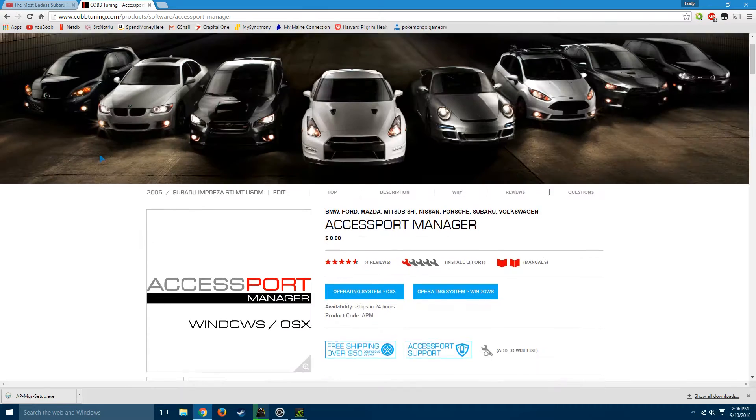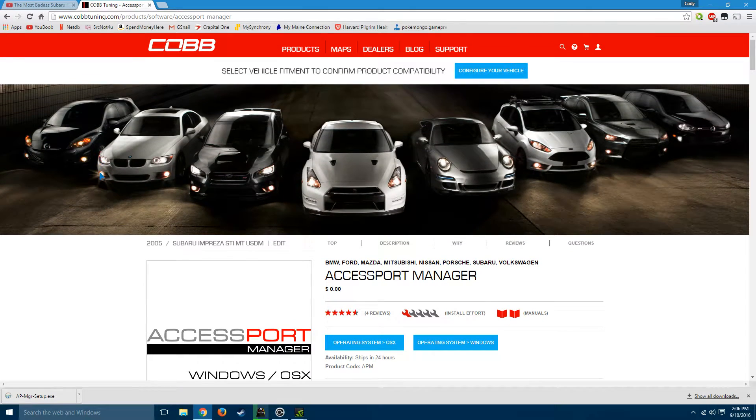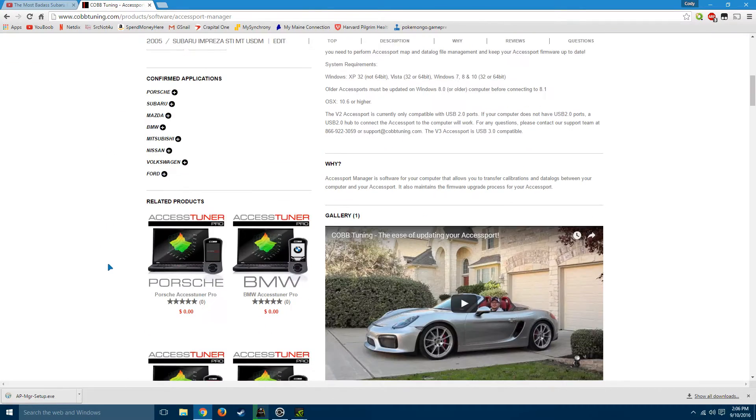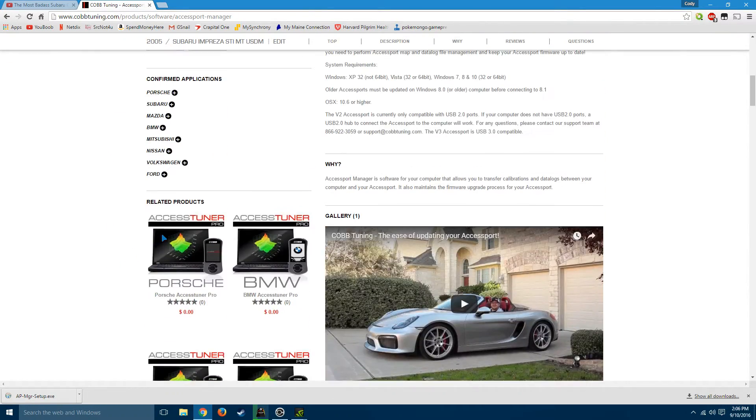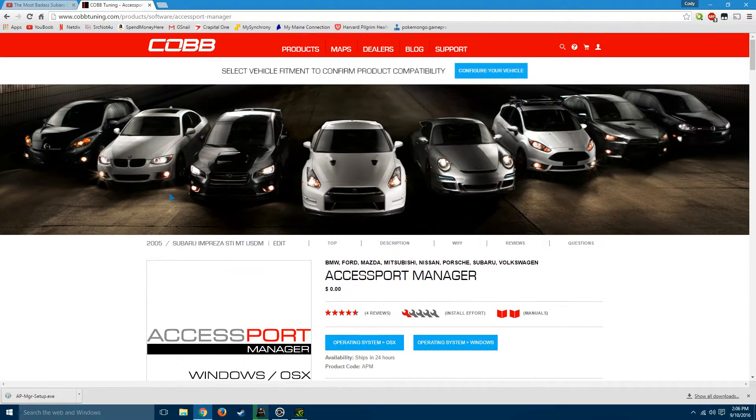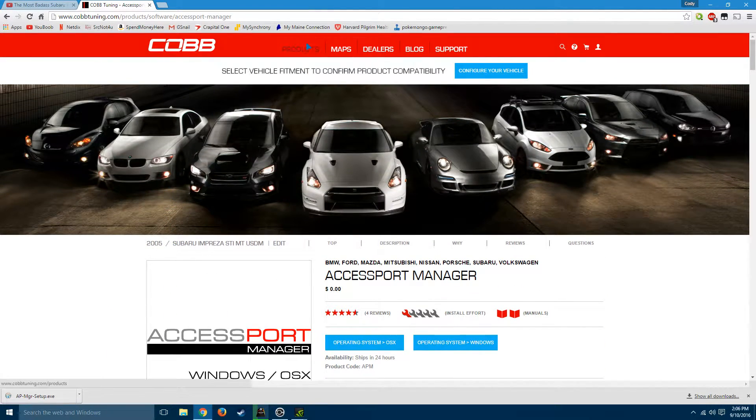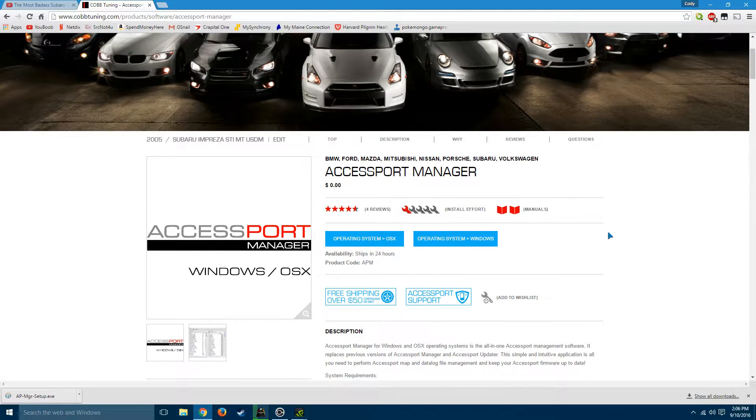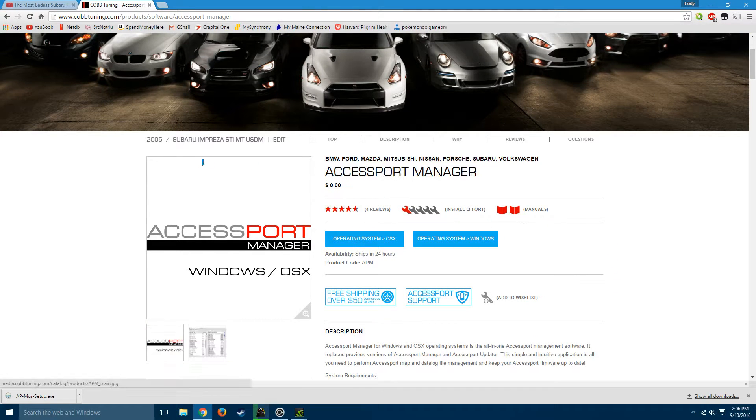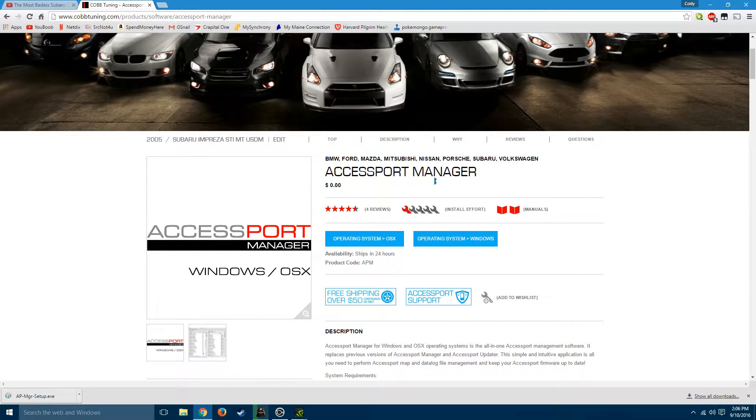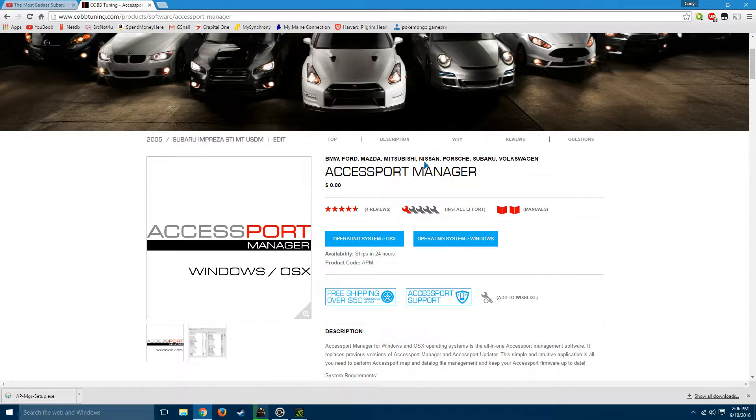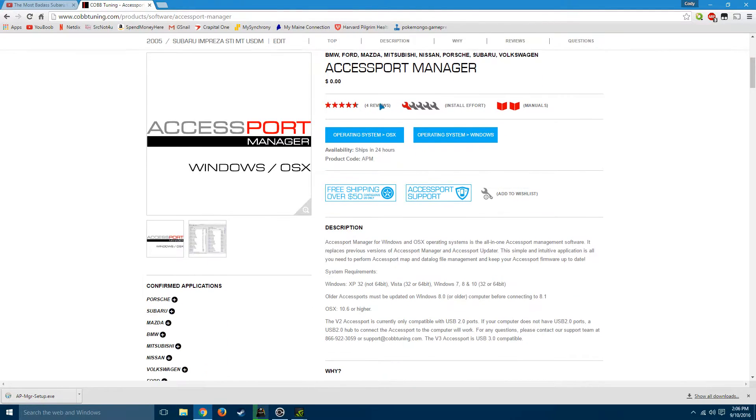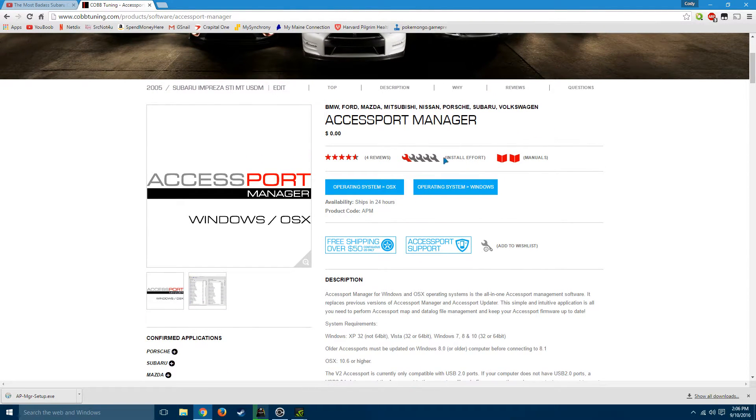All you have to do is download the manager for the Accessport directly from the Cobb website. I'll put a link in the description to bring you right to this page. This is the same for all makes and models that are accepted by the Accessport.